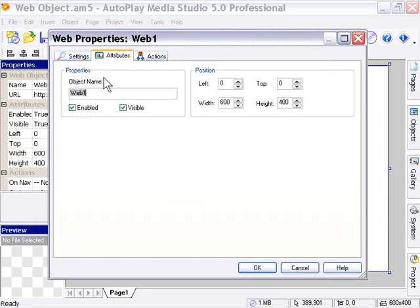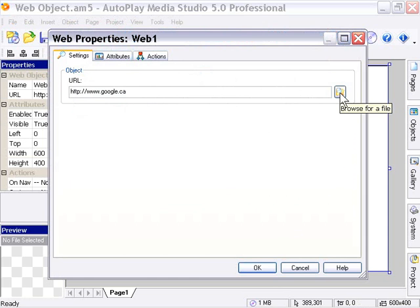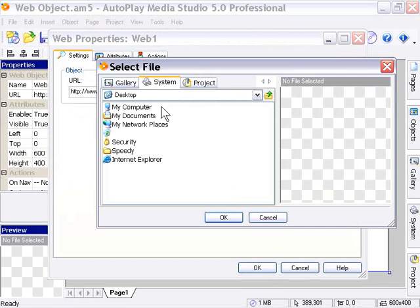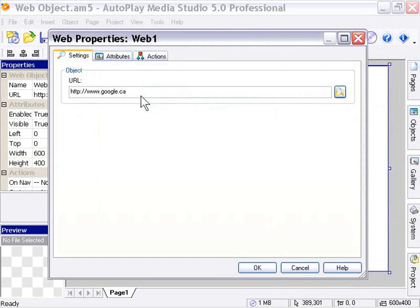And in the Settings tab, you'll notice that there's only one setting now. You can navigate to an HTML file here by browsing for a file by clicking on this icon, and that can be within your system, or your gallery, or your project, as usual. Or you can just type a web address directly here into the URL bar. In our case, that's what we're doing. We've typed in the Google address here in Canada.